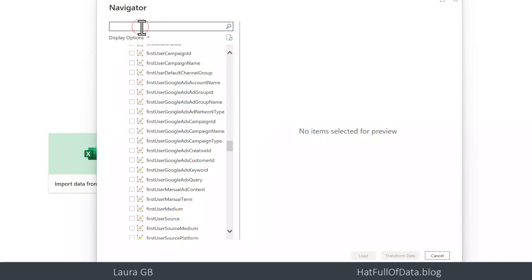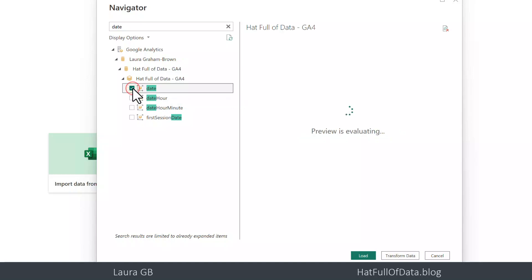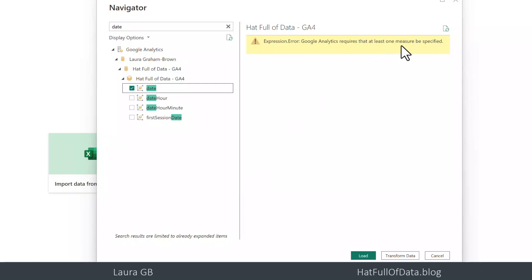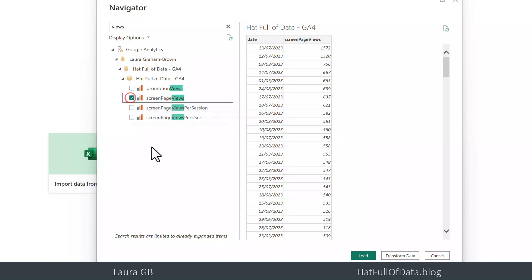So let's start by bringing in a date column, so I search for date at the top and we bring in date and you'll see we get an error, got to have one measure or metric. So let's go for views and there we go screen page views and then up we get some data.